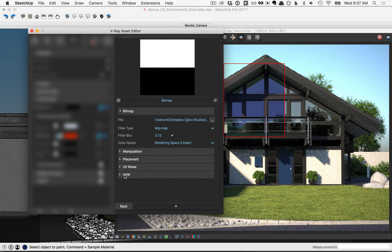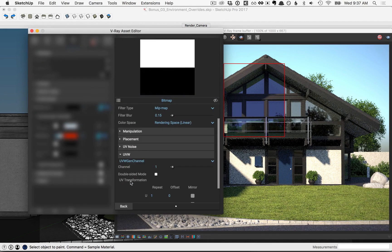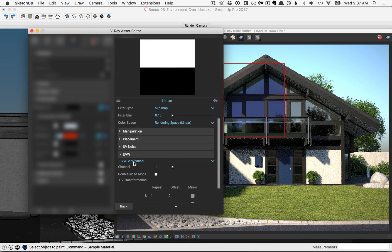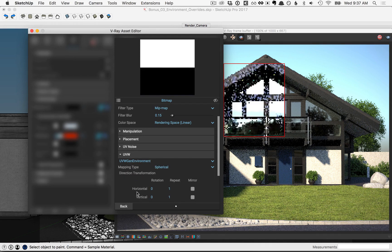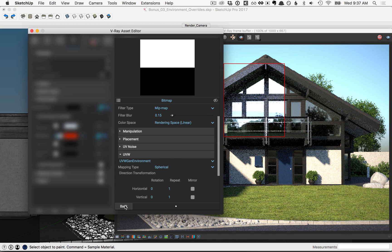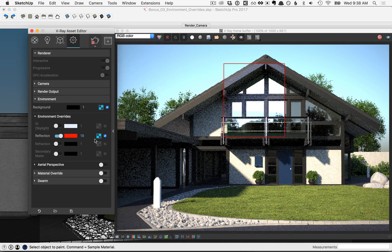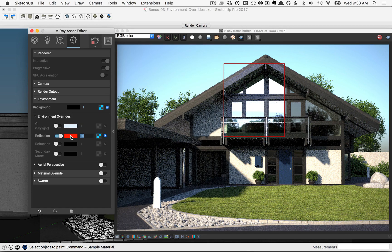Then click on the UVW parameter, and let's switch this option here to UVW gen environment. Then go ahead and click the back button, and we'll adjust this multiplier back down to 1.